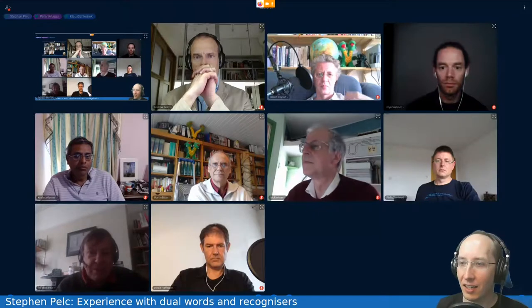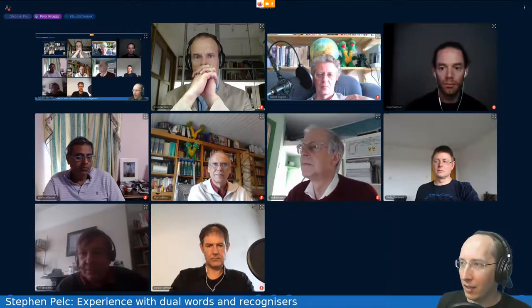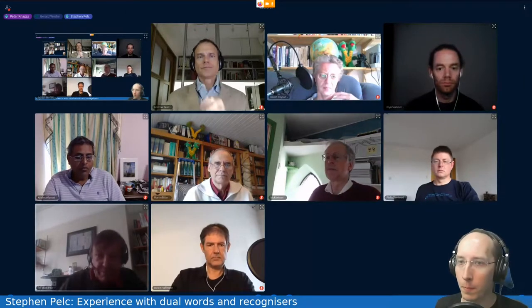Anyone else? I don't see any hands, nothing on Mattermost, nothing on Twitch. Thank you all. Thank you, Stephen. Which means we actually head into this bio-break a little early.